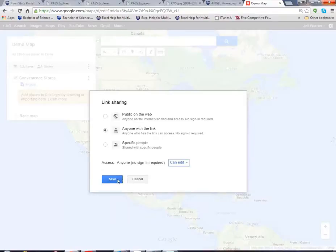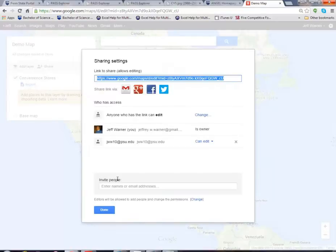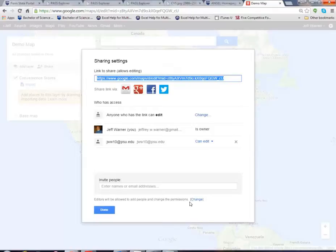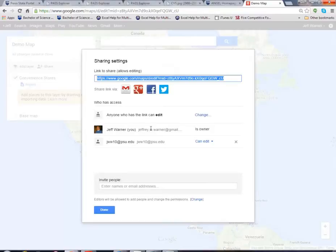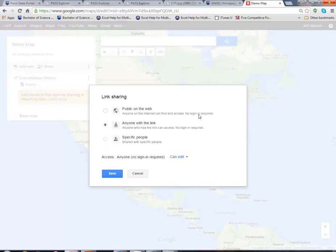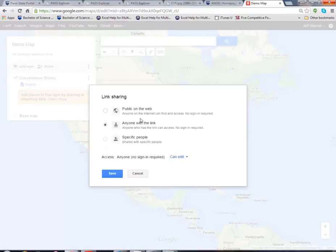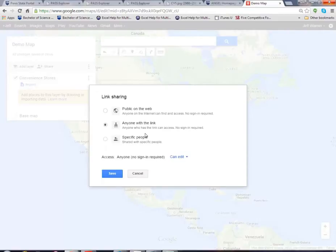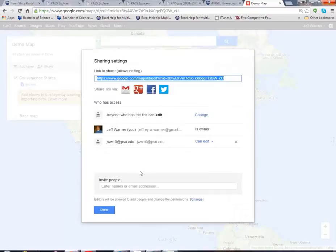So there we go, we're going to save that. So at this point you've changed two permissions: you've changed permissions and added people, the development team, so that they can go in and edit. And when the map is to be published you can go in and change that to anyone with the link and of course you have to supply that link and you will supply that link to me to grade the project. So that's it.